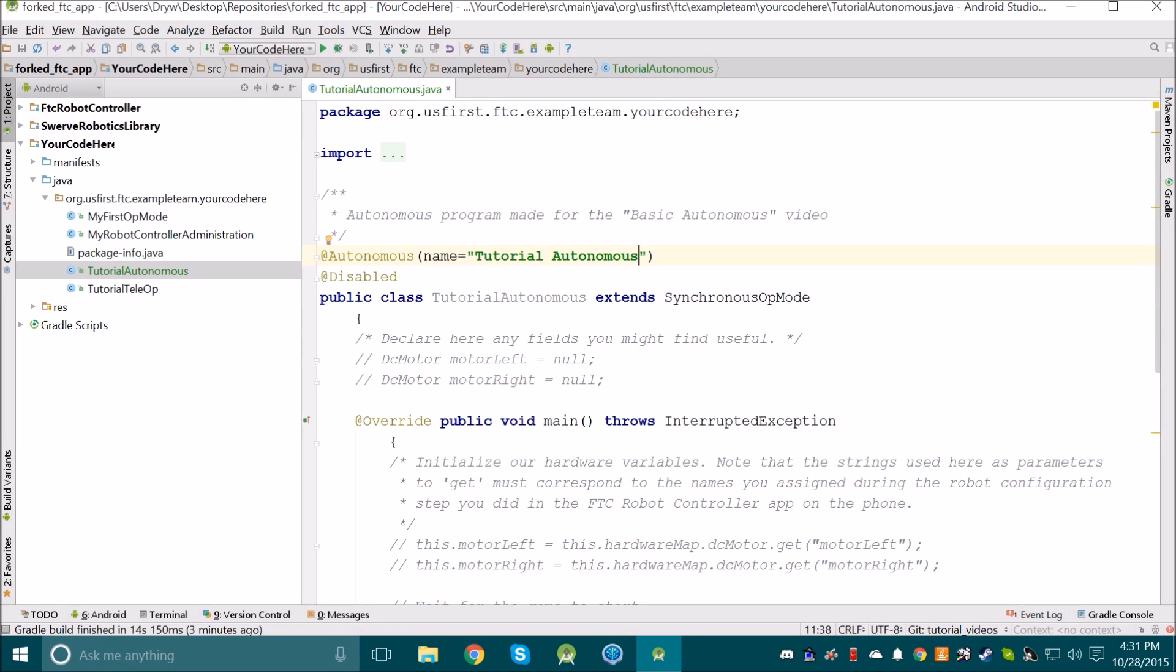Make sure that yours doesn't have the at disabled annotation, because if you do, then you won't be able to see the program when you're choosing an op-mode. I'm going to leave the disabled in there because I don't need to see it. Once we've done that, there's one more thing to set up.